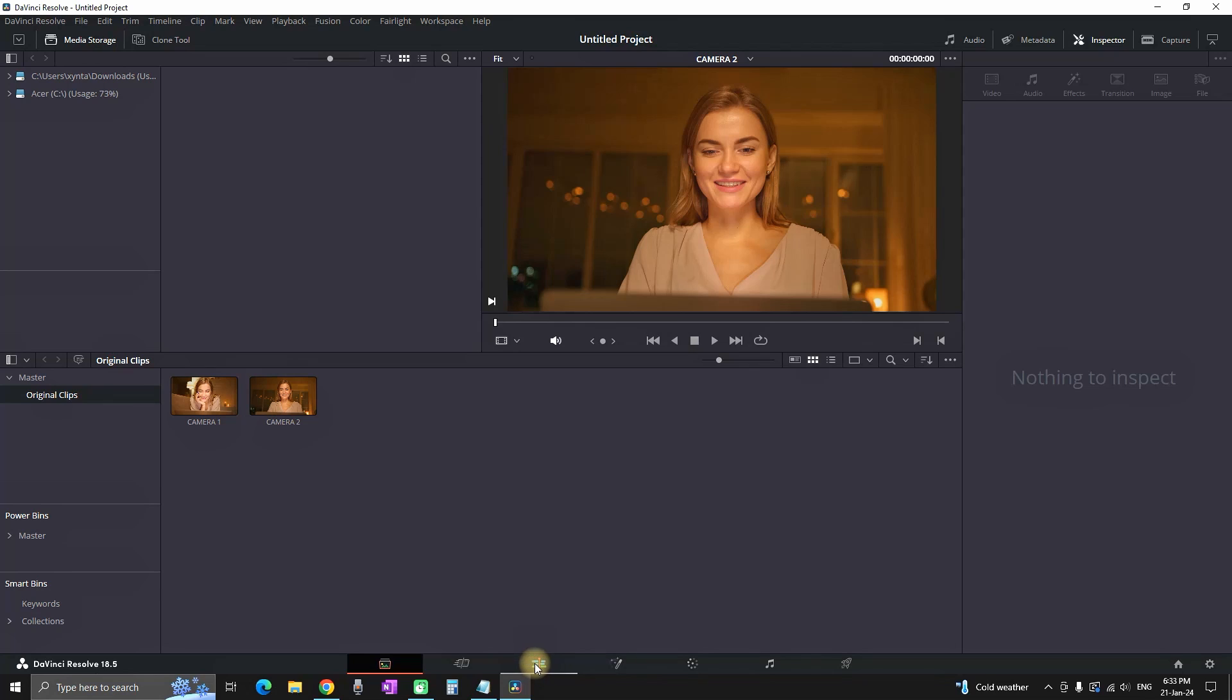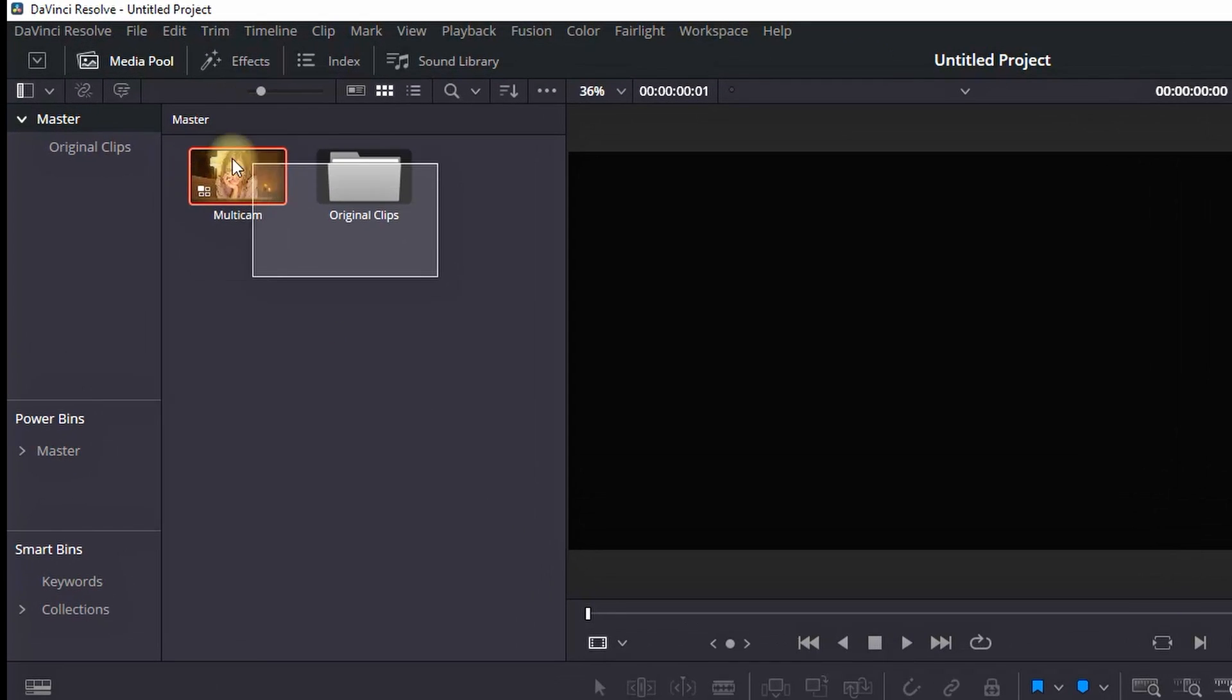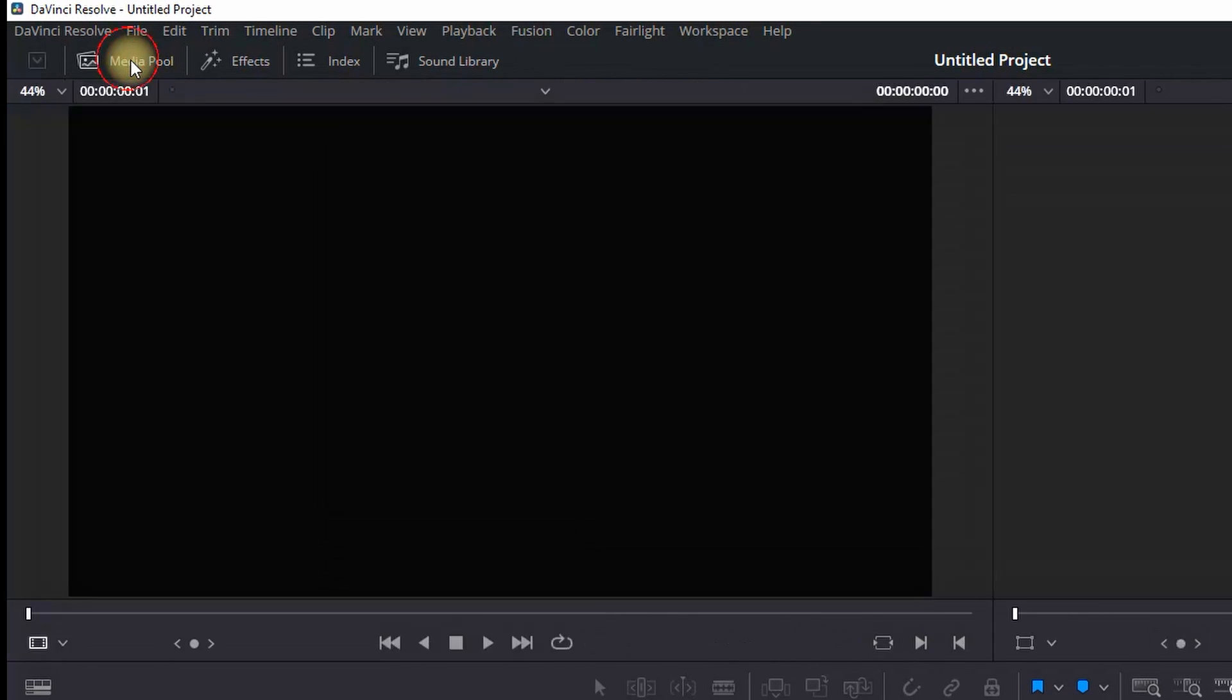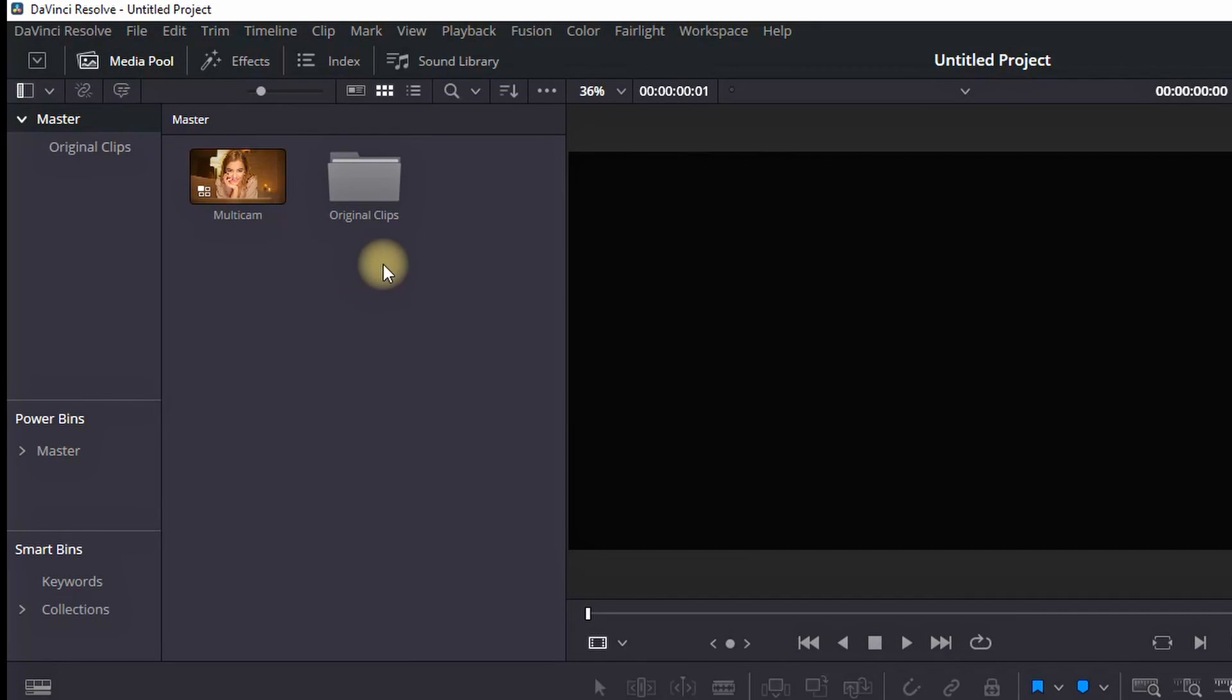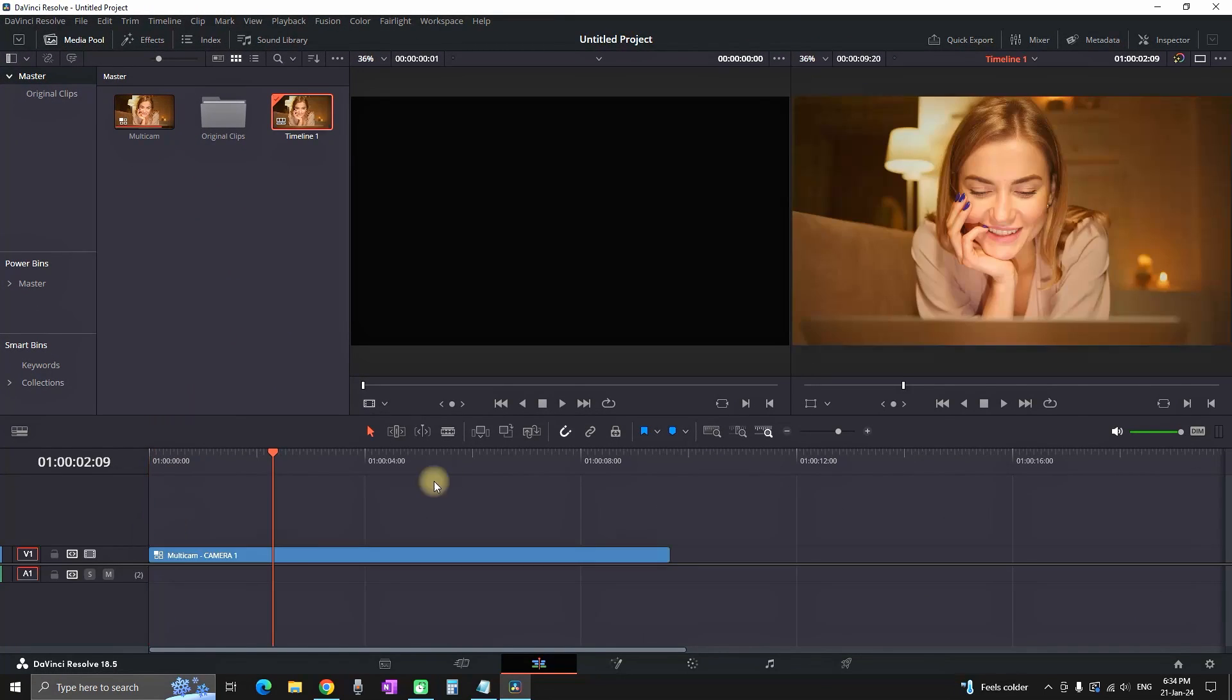Next up you want to go to the edit page from here and in here you can also see there is a media tab on the top left. If you don't see it you can click on the media pool and in here you are also having the multicam also with the original clips. You can grab the multicam and you can leave it on the timeline.